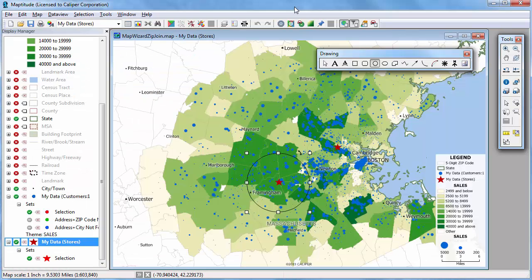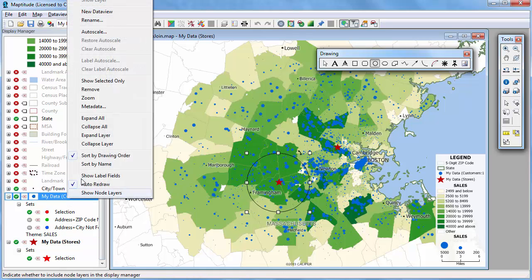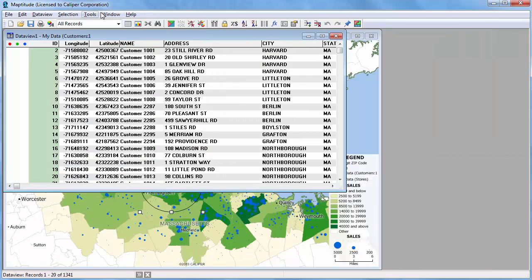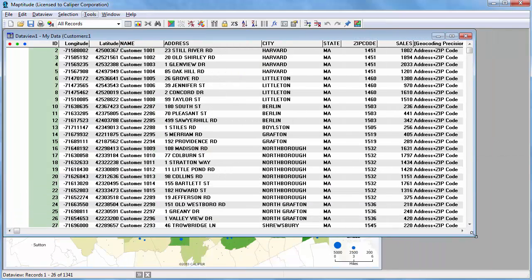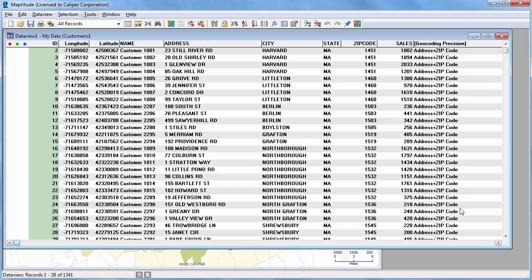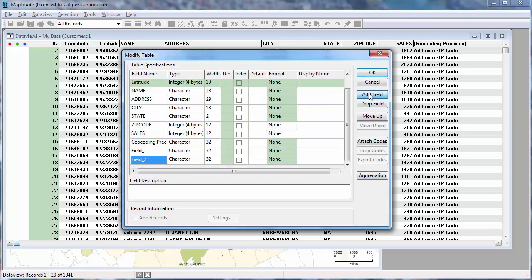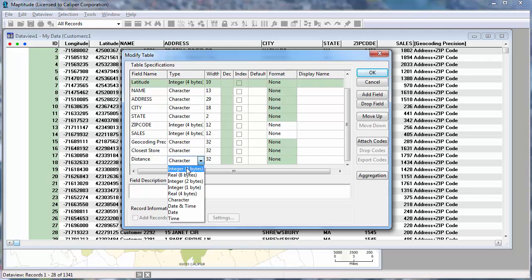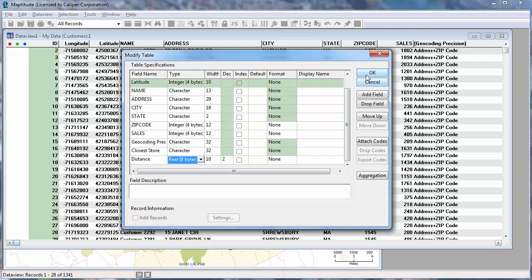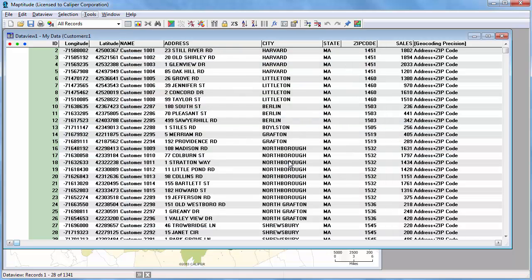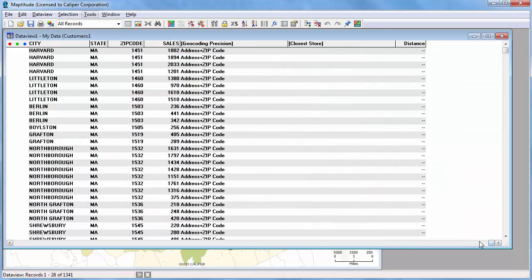The next analysis I'm going to do in Maptitude is to determine which store is closest to each customer and how far away that store is. I'm going to open a Maptitude data view of the customer layer and add two new fields to the layer. I'll call these fields 'closest store' and 'distance', and I'll make the distance field a numeric field. Now I'll scroll to the far right of the data view so we can see the two new fields.